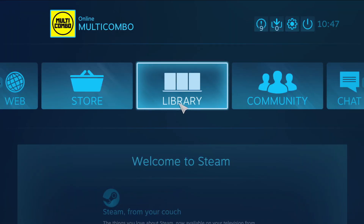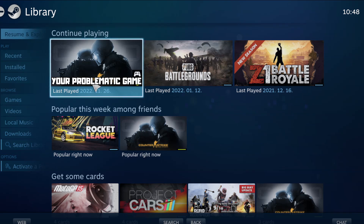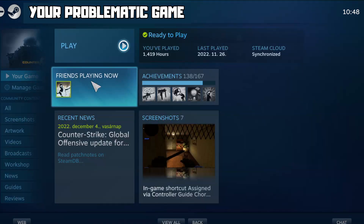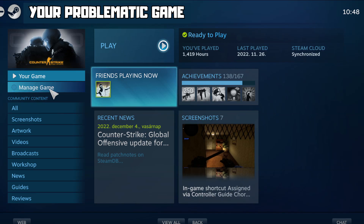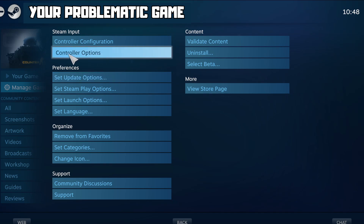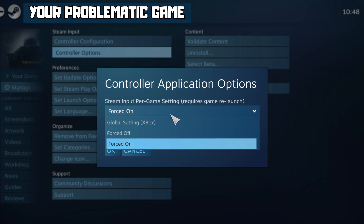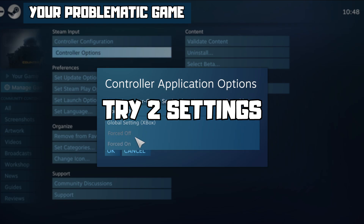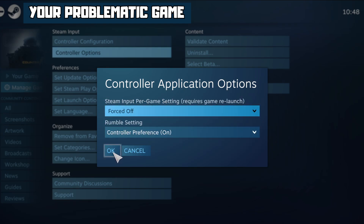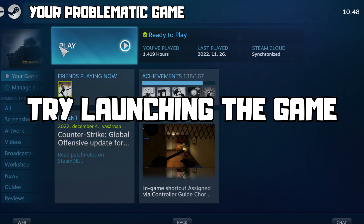Go to the Library and select your problematic game. Click Manage Game, then click Controller Options. Under Steam Input Per Game Settings, try Forced Off or Forced On, then click OK and try launching the game.